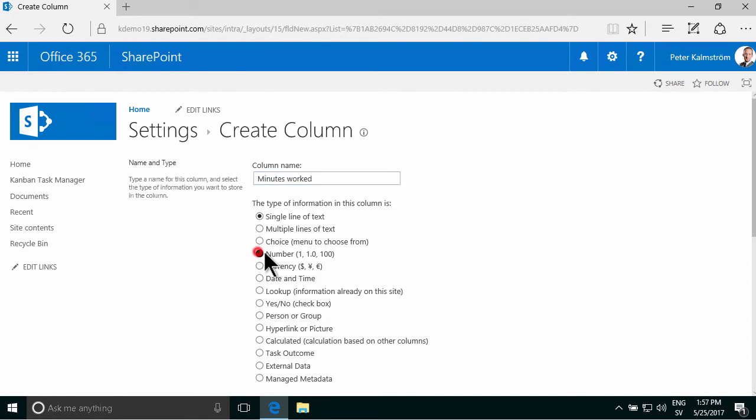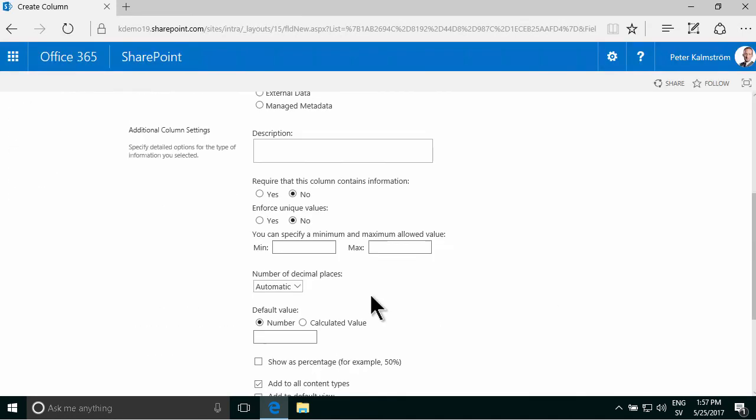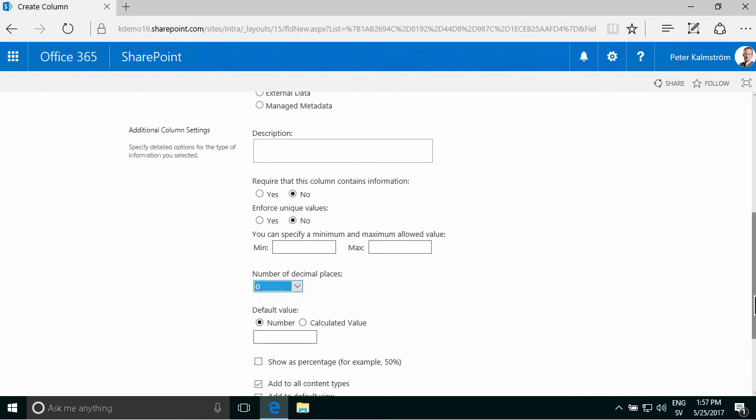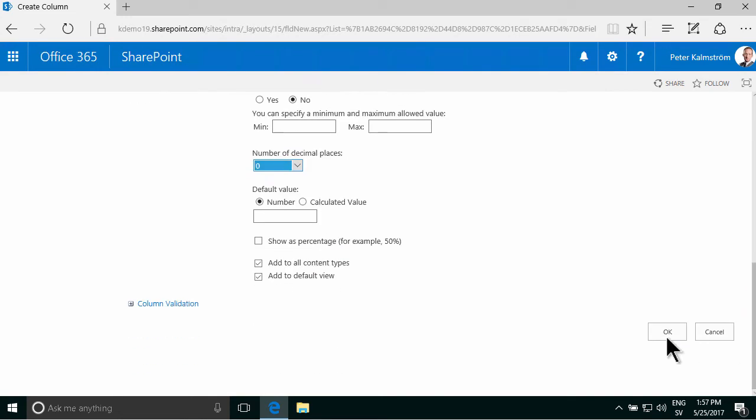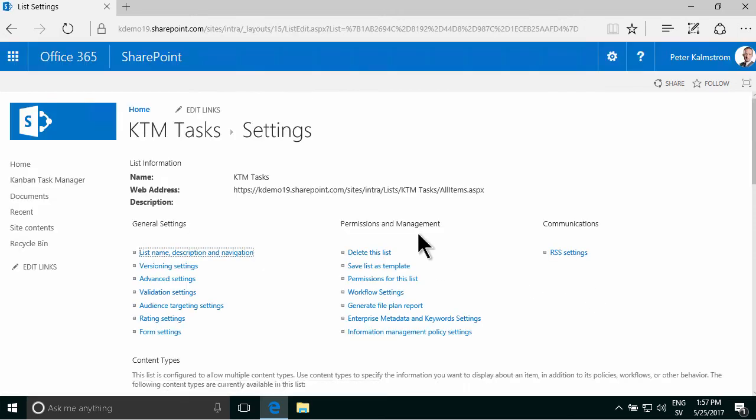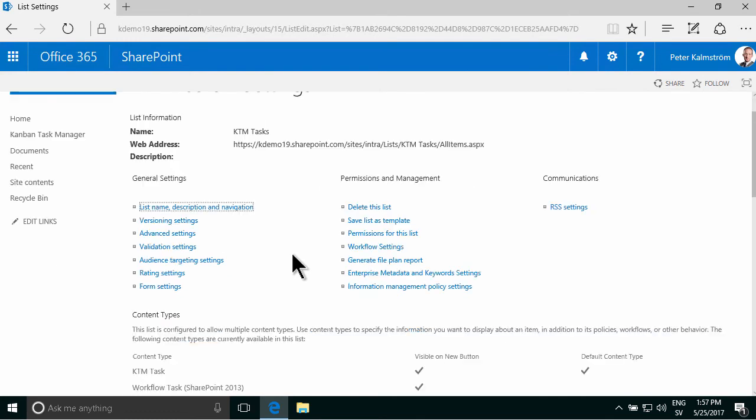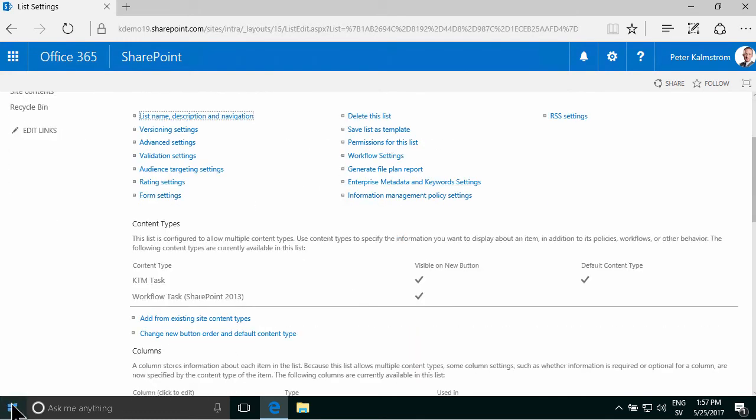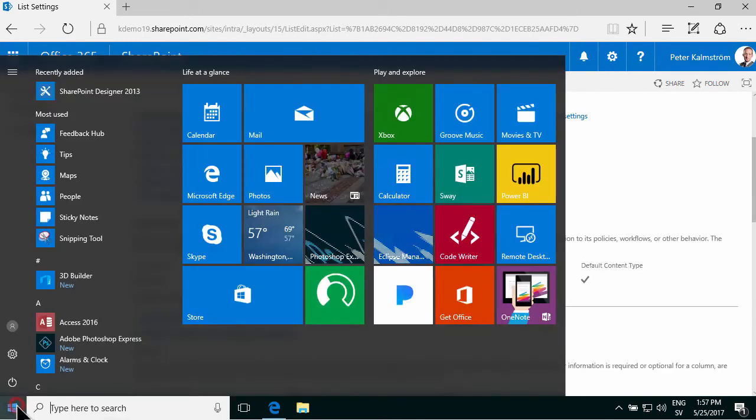And that's going to be a number and the default number of decimal places should be zero. So I'm going to press OK there and of course I want this to be mandatory now but only right before they close the task. So I'm going to do that with a workflow and I'm going to create a workflow.